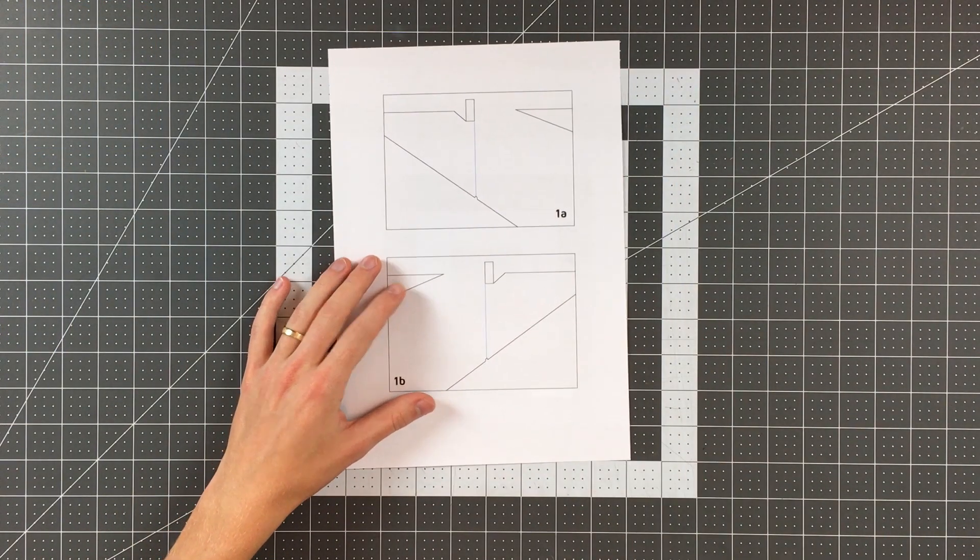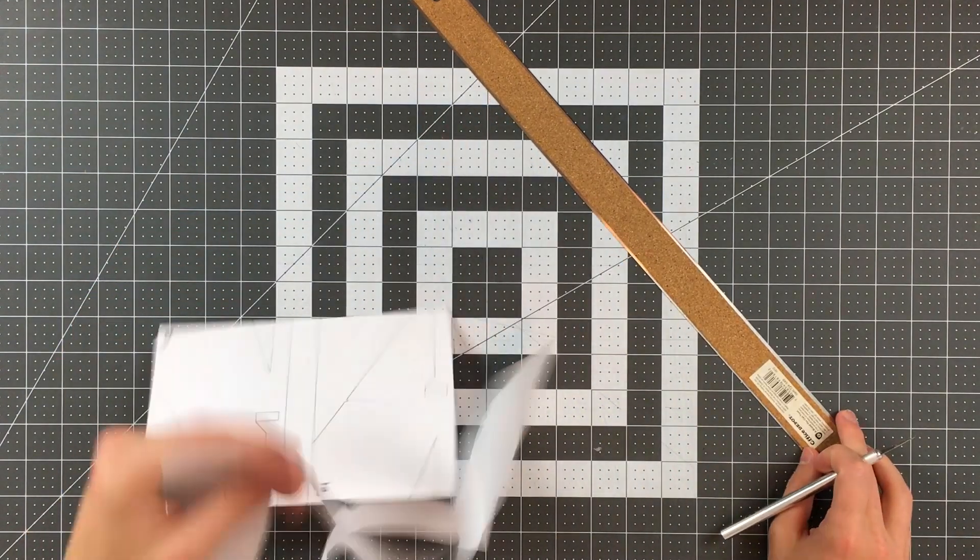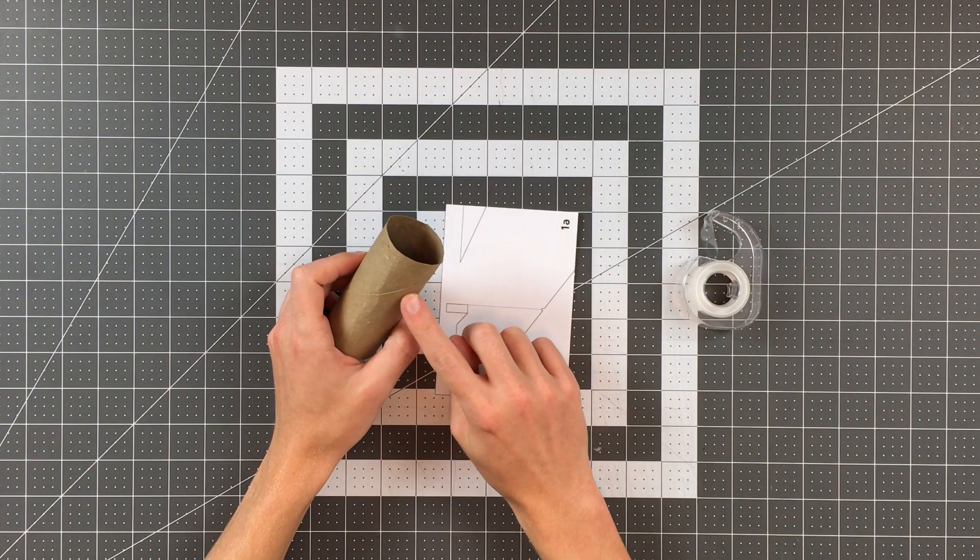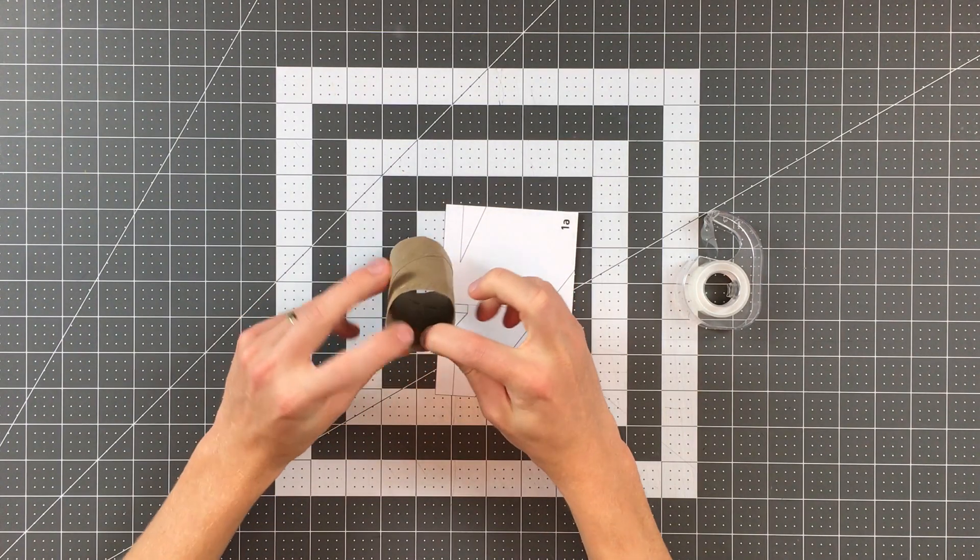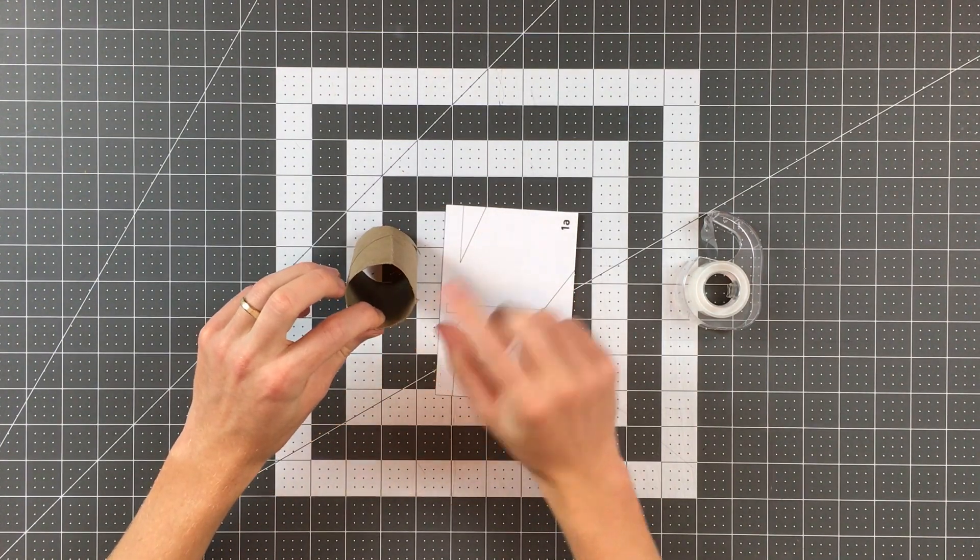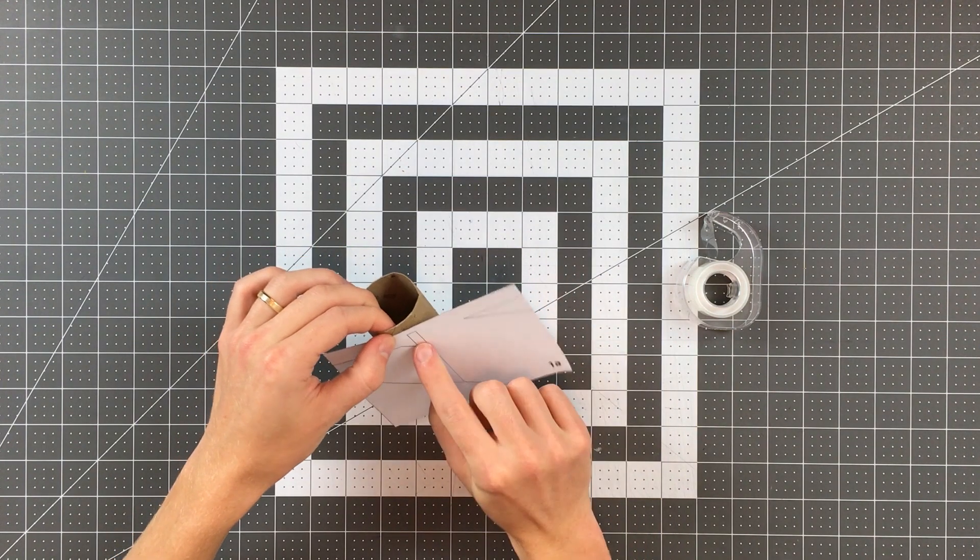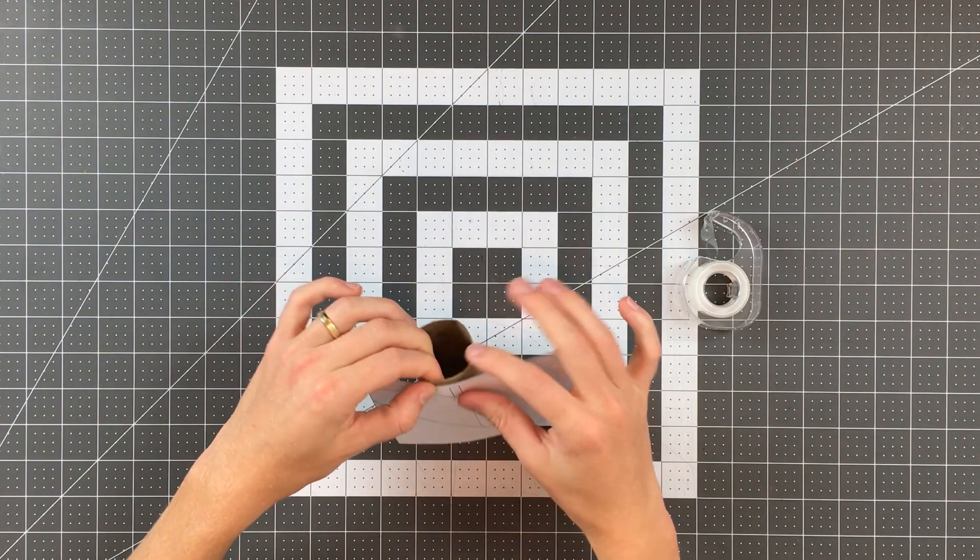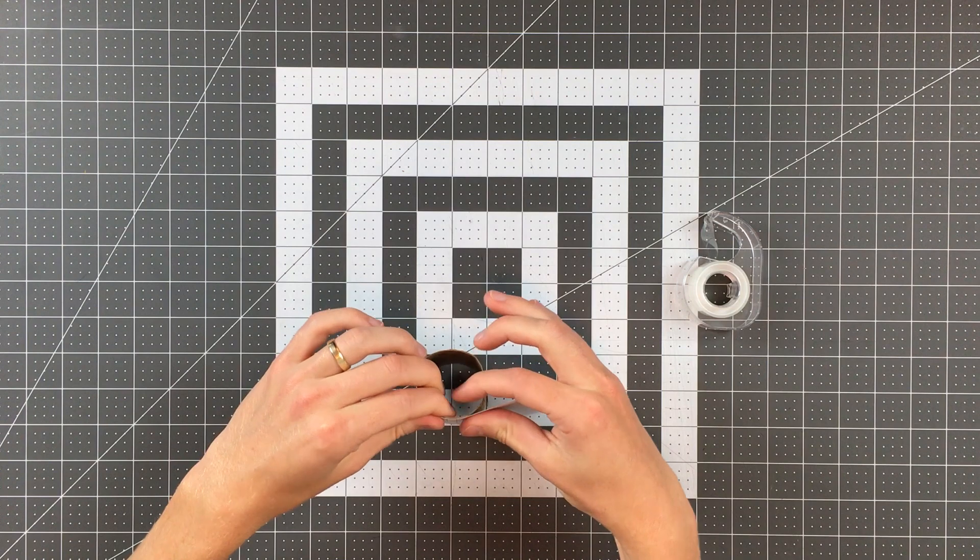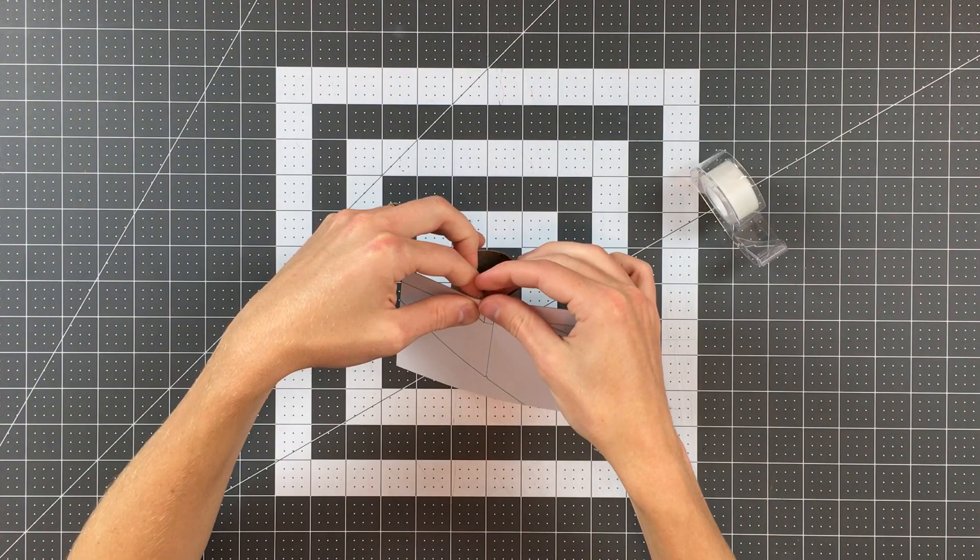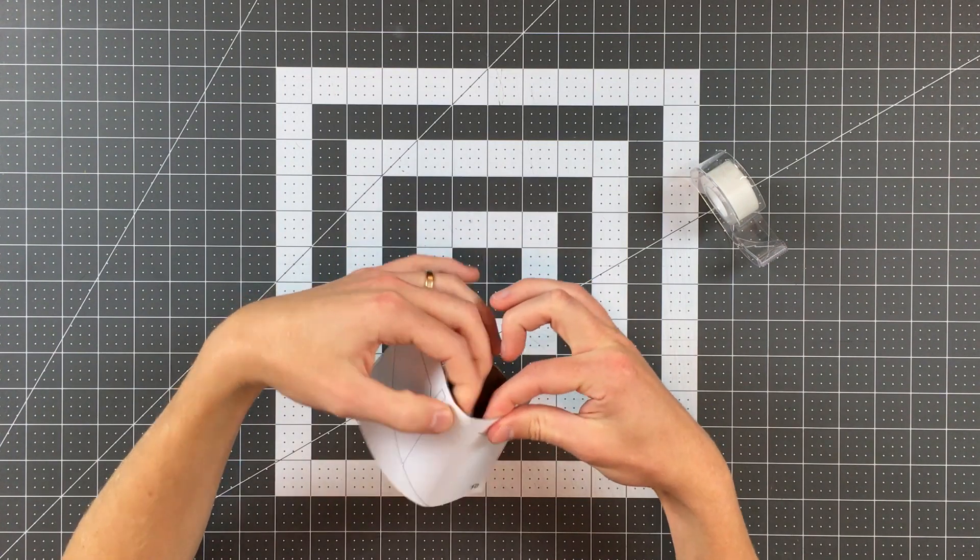Begin by cutting out parts 1A and 1B along their outer lines. Grab one of your cardboard tubes and locate the diagonal seam. Follow that seam up to the top edge of the tube where you'll notice that the two layers of cardboard are overlapping. Then align the highlighted rectangle on part 1A with that thick portion of the cardboard tube. Wrap your sheet of paper around the tube and tape it into place.